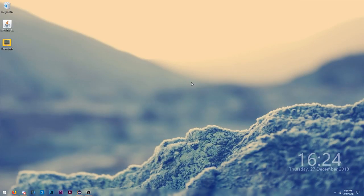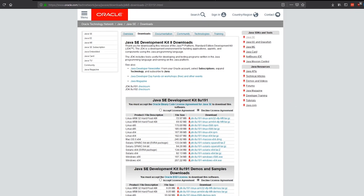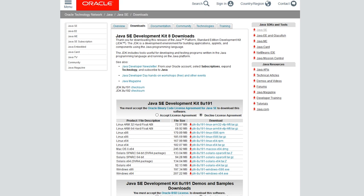Let's get started by going to our web browser and opening a few links down below in the description. I'll have all the links we need for this video down below so you can just click them and download all the stuff you need. The first link we're going to go to will take you to the download page for the Java Development Kit.